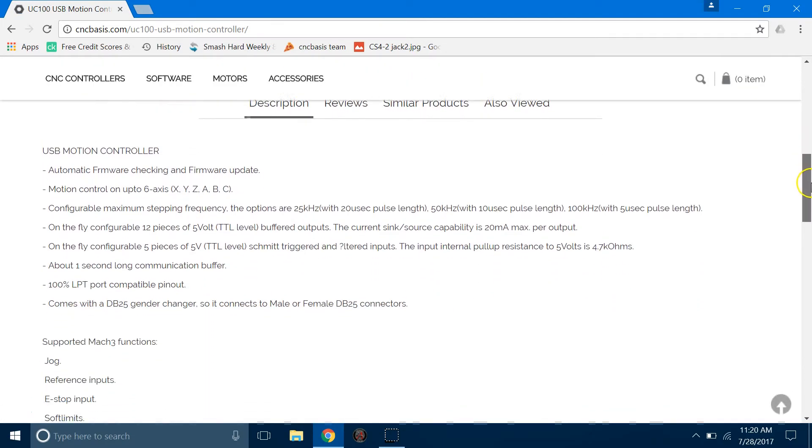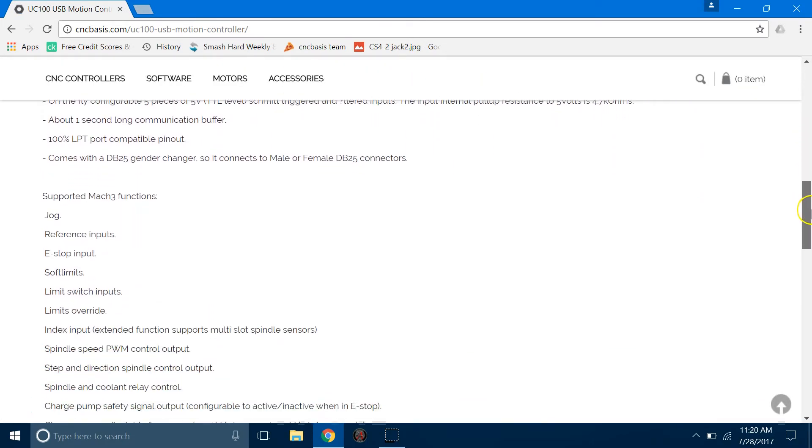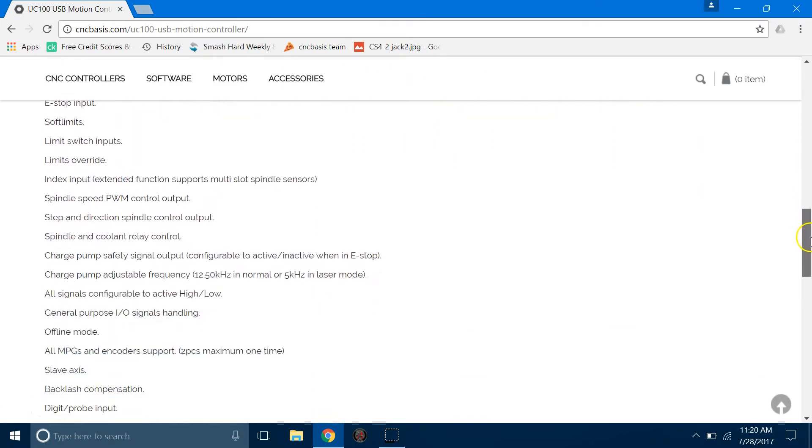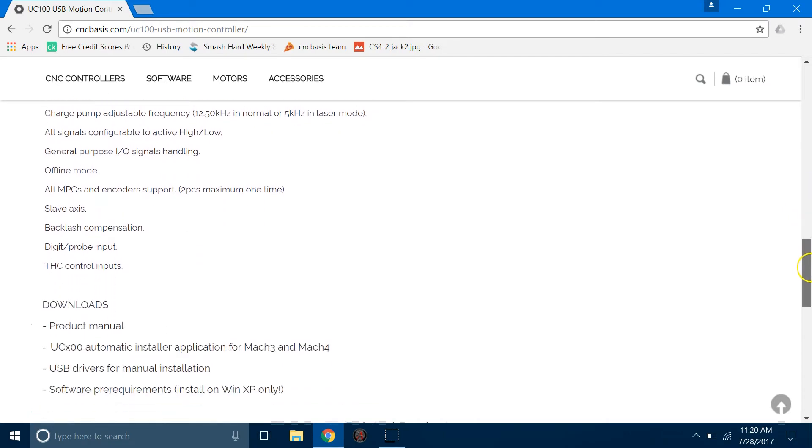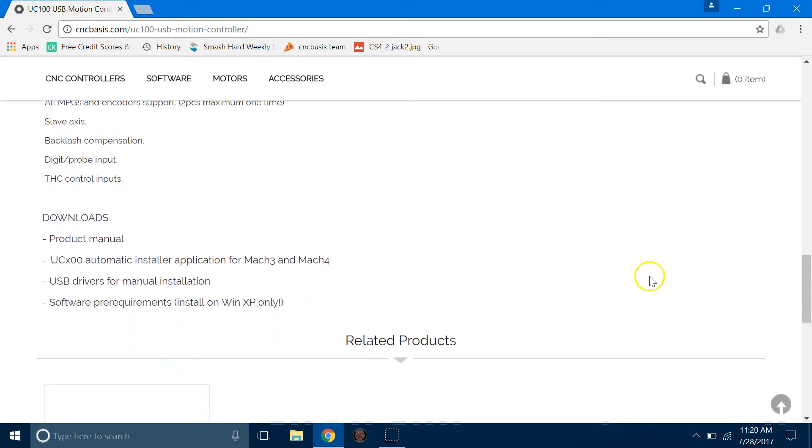On the bottom of the page, under Downloads, click on UC100 Automatic Installer for Mach 3 and 4.